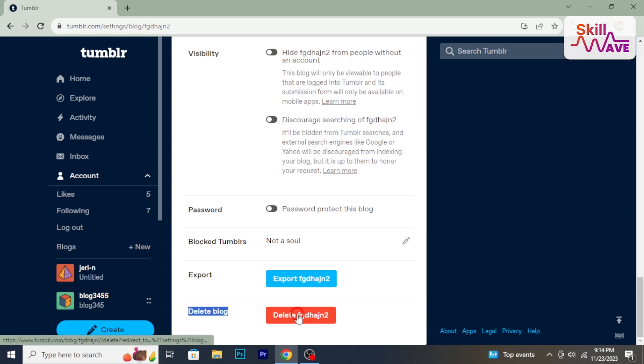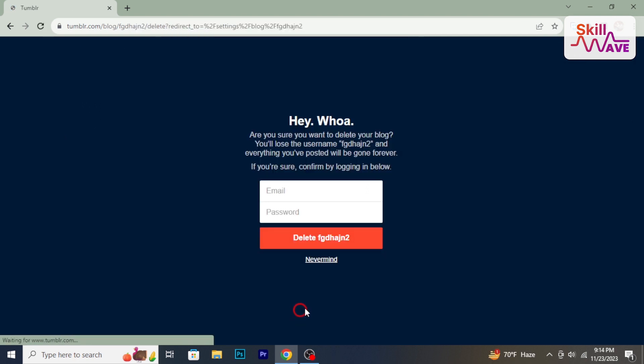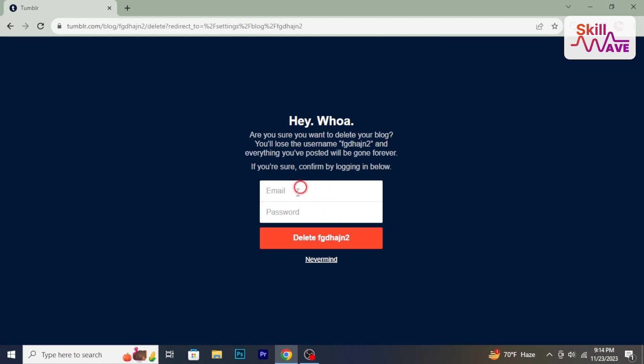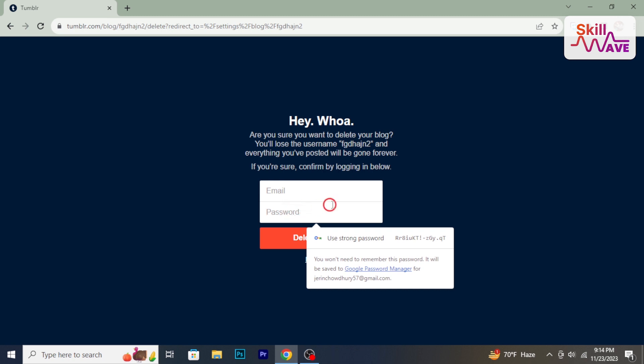A confirmation will appear to make sure you really want to proceed. Enter your email and password, then confirm your decision to delete the blog by clicking delete.